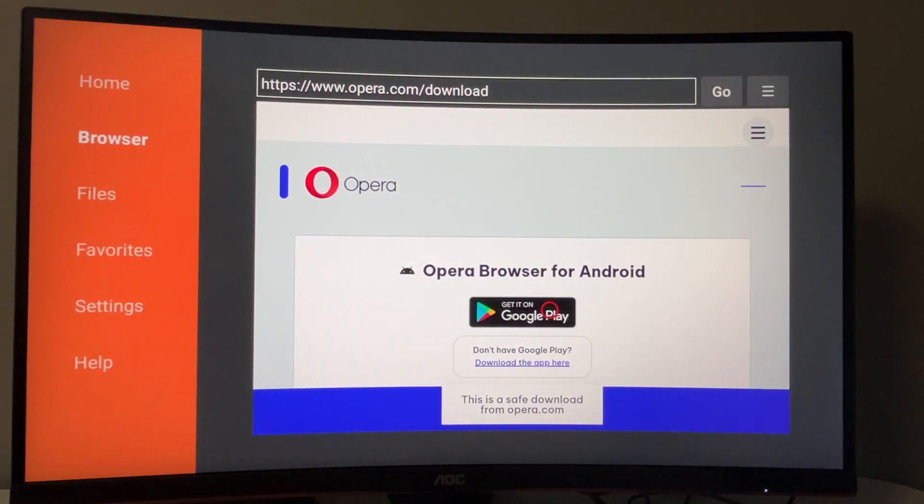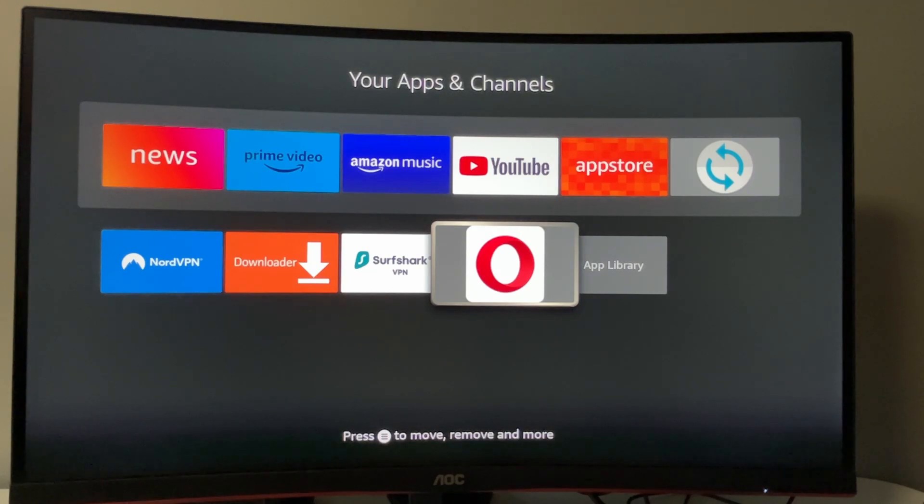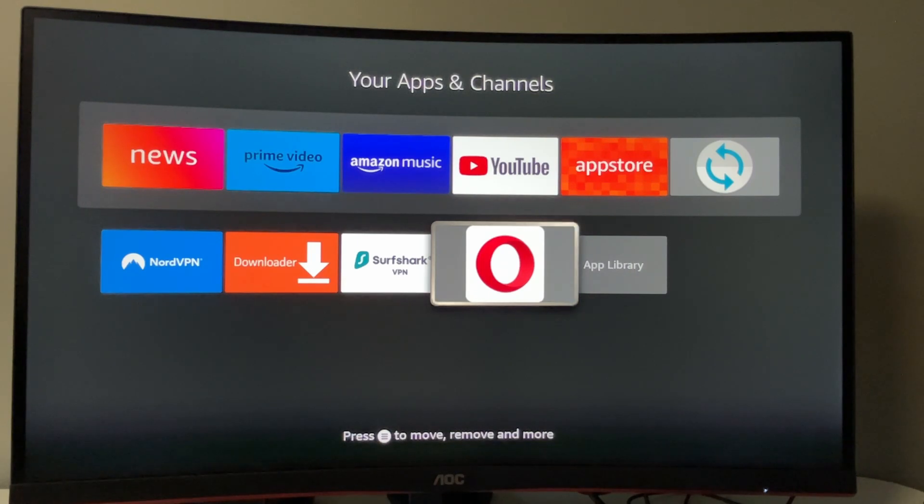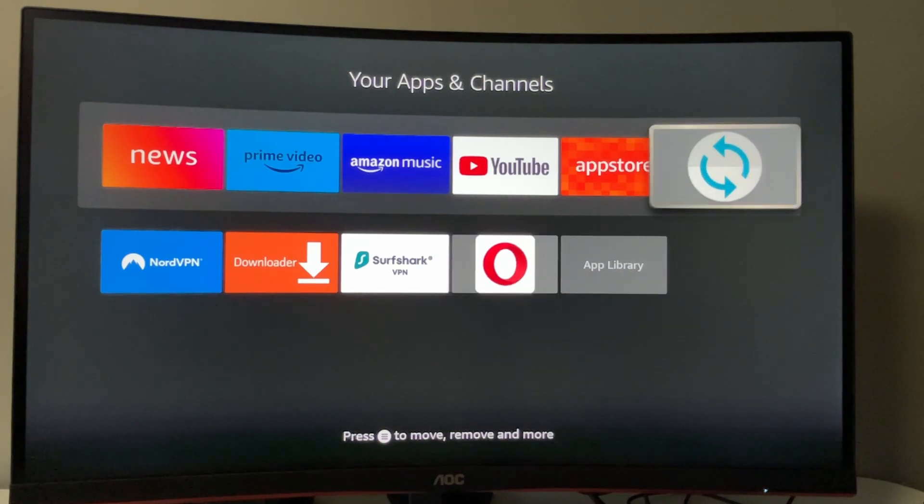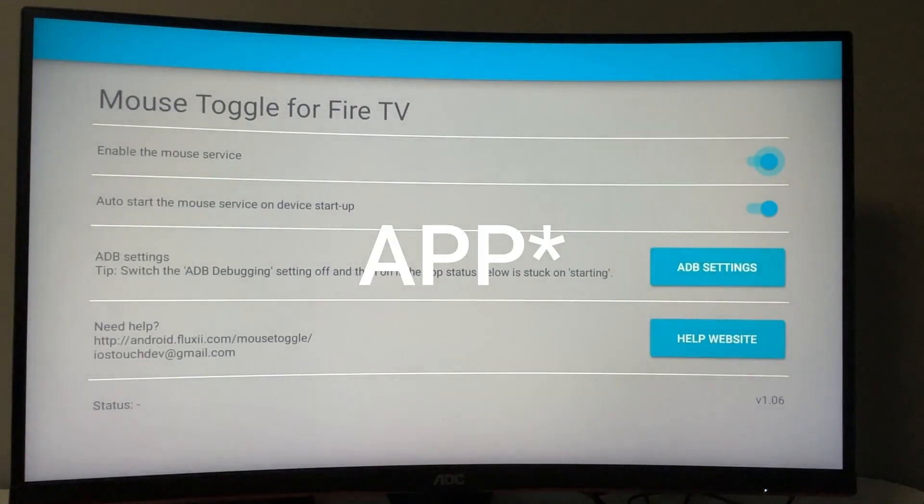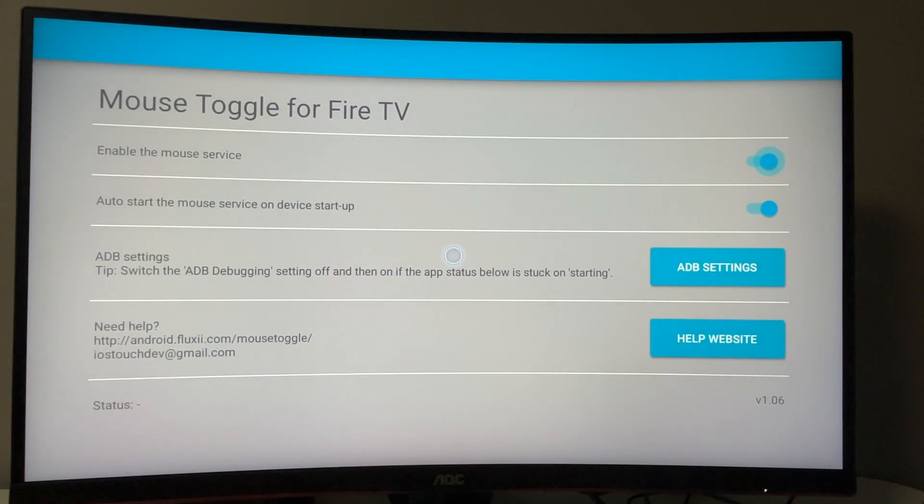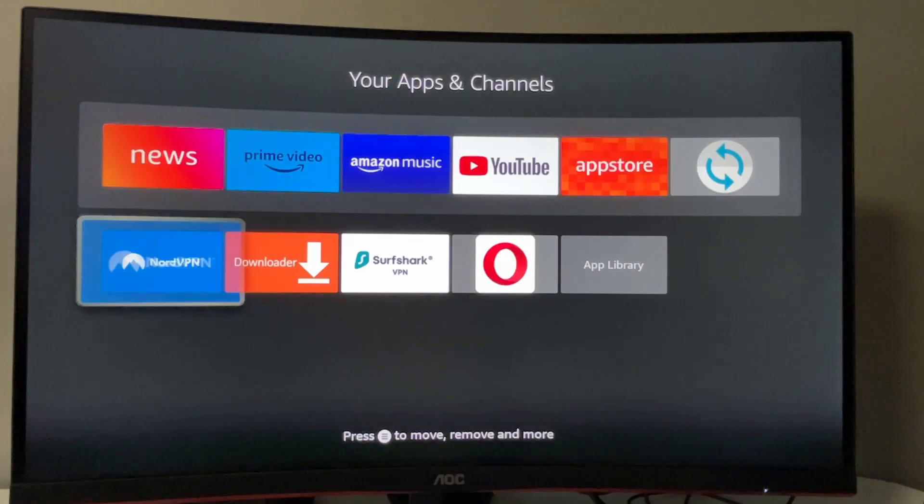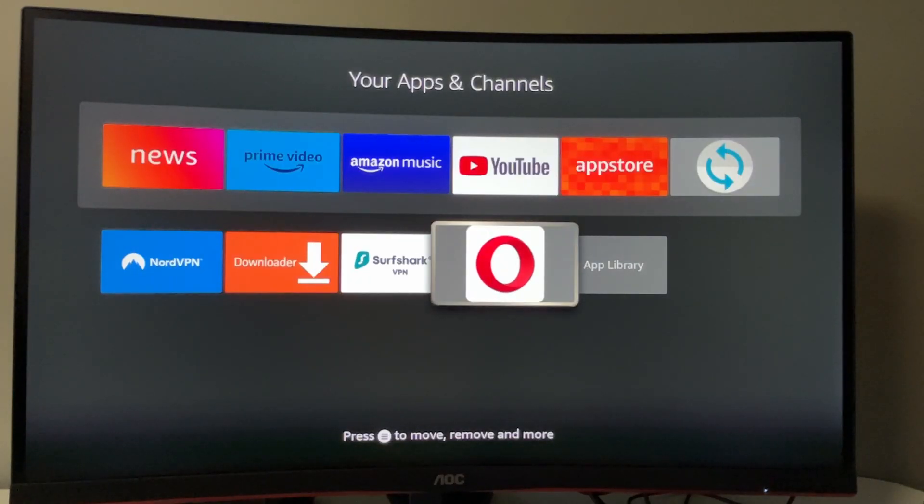This frees space on your Fire Stick device. If you go to your apps list, you'll find Opera here. But there's one more step to use it. I really recommend having a mouse toggle app, which allows you to use a mouse cursor as you can see on screen. Enable the mouse toggle app, then go to Opera.